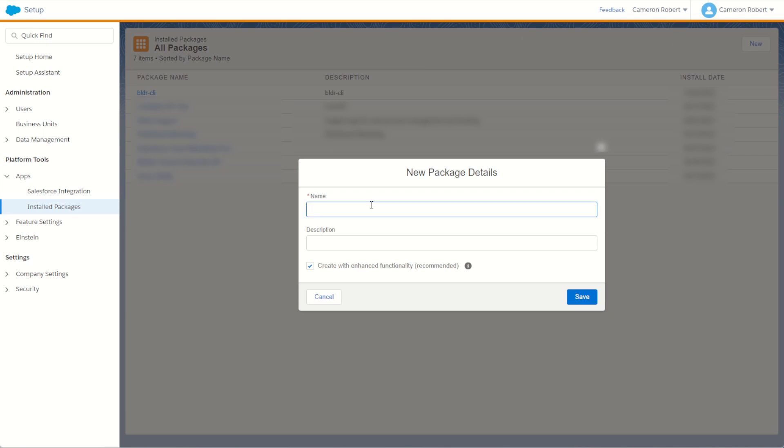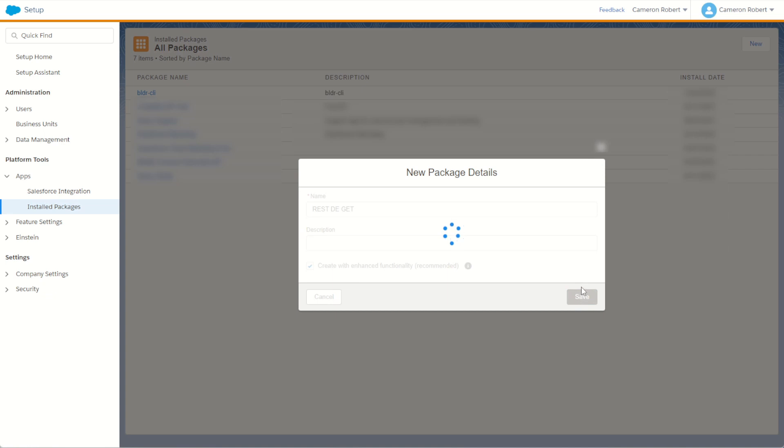This one I'll call my REST DE GET. My REST DE GET is going to be a simple server-to-server integration. So my next screen I'm going to choose to create a new component, choosing the server-to-server integration.